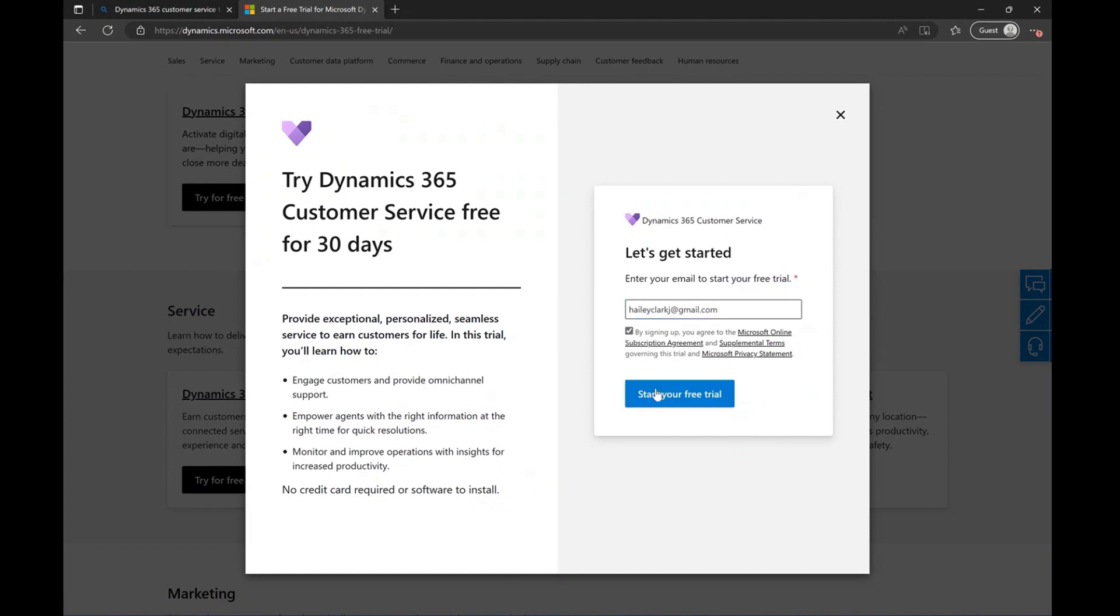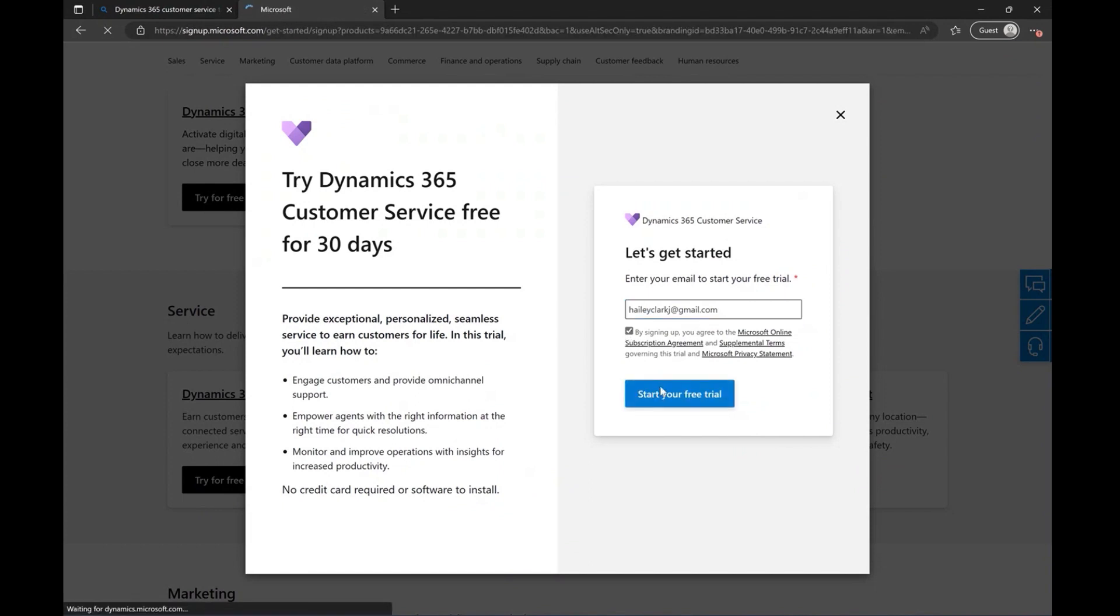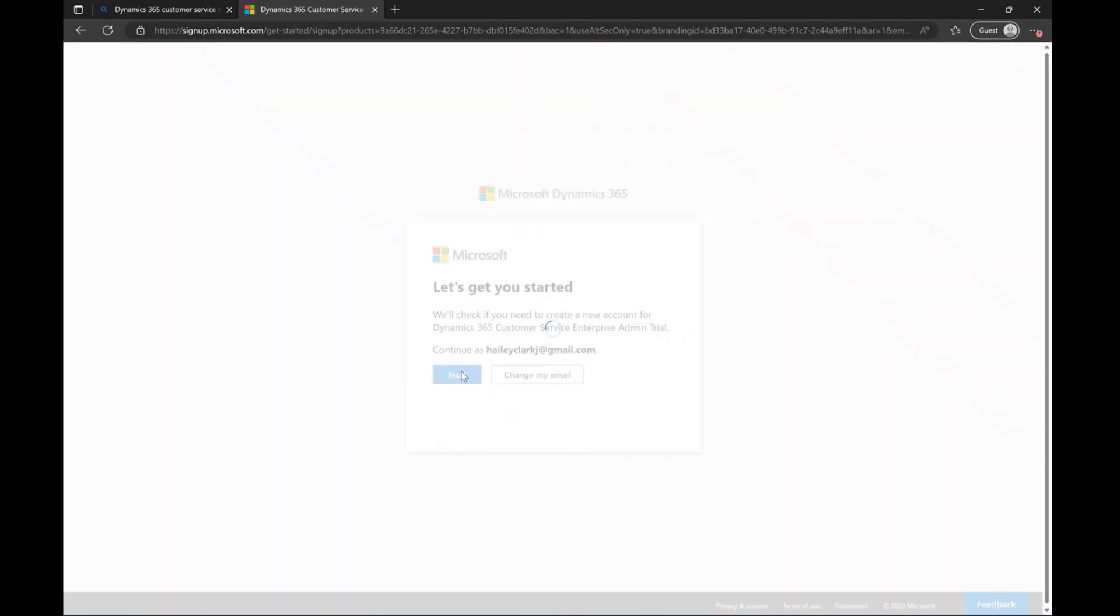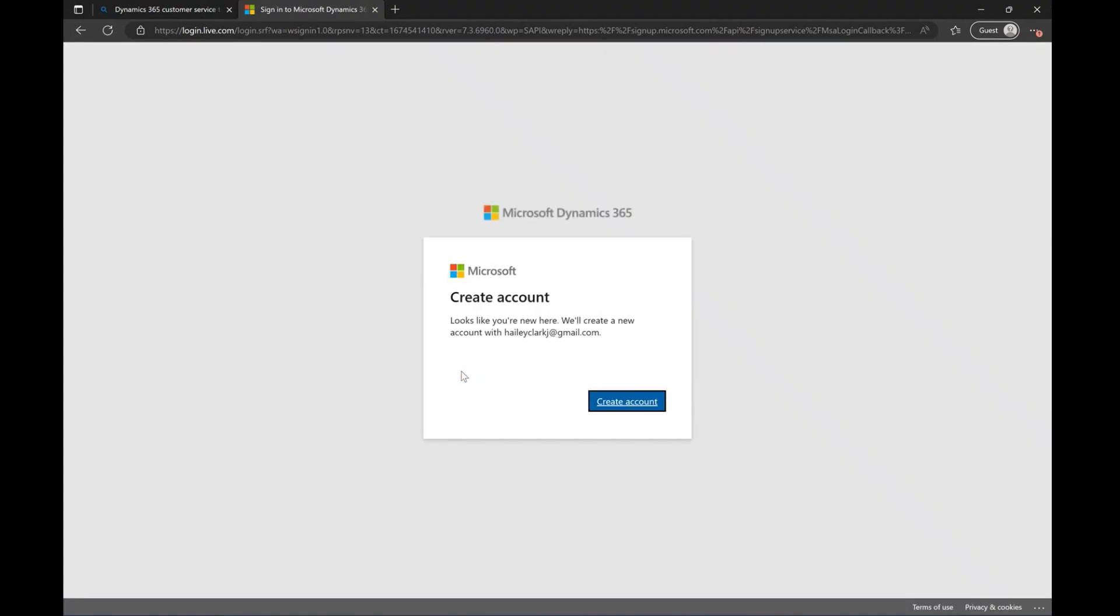Start by providing your personal email address and follow all the guidance provided on screen. If your email address is new and is not associated with a Microsoft account, it will initiate the process of creating one.